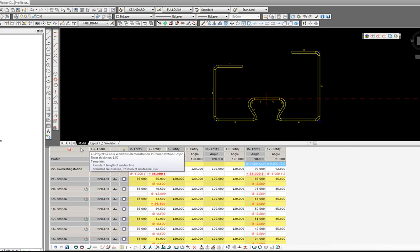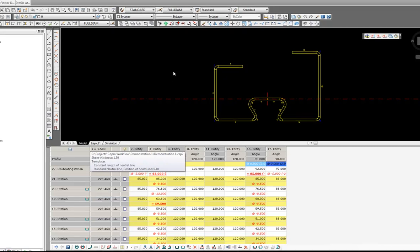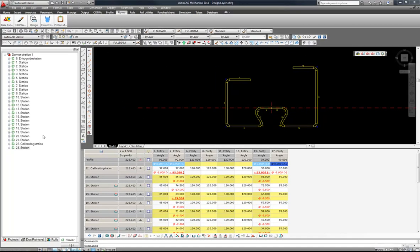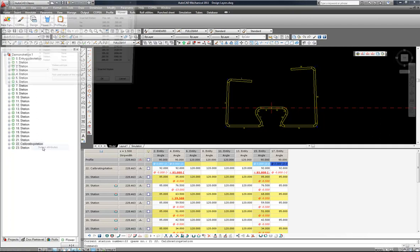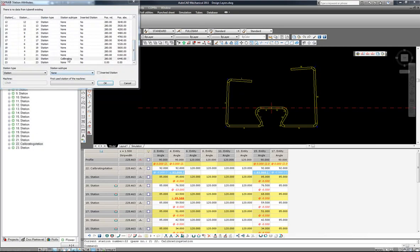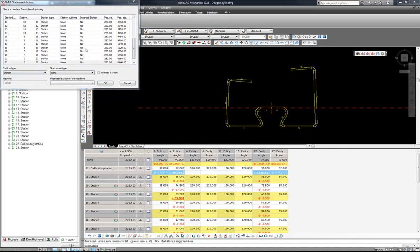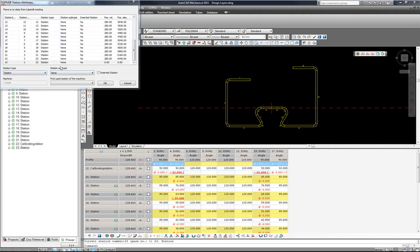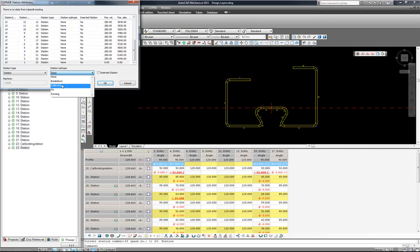I will now save this and I can update this because now this station is no longer calibrating, it is an overbending pass and the final station will be the calibration station. So here I am updating the station attributes.